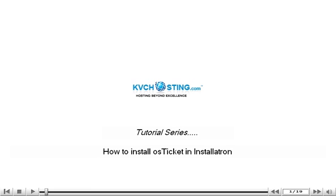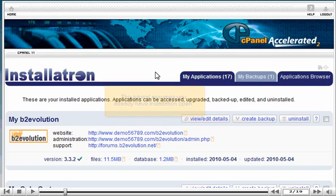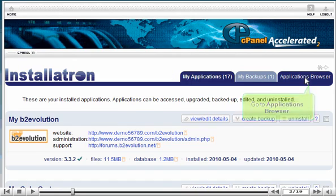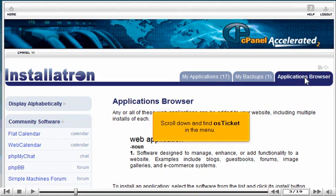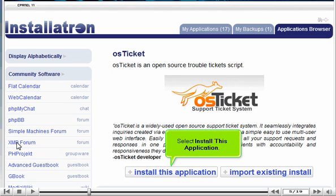How to install OS Ticket in Installatron. This tutorial assumes you already have Installatron open. Go to Applications Browser, scroll down and find OS Ticket in the menu, then select Install this application.